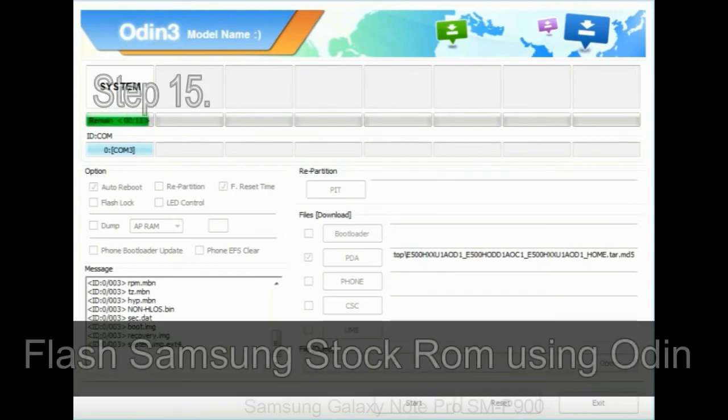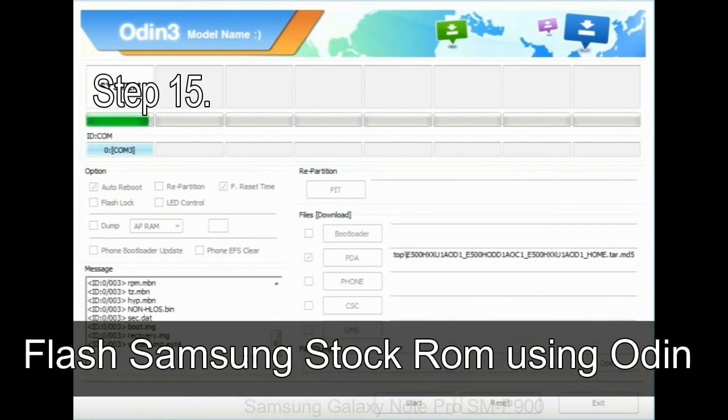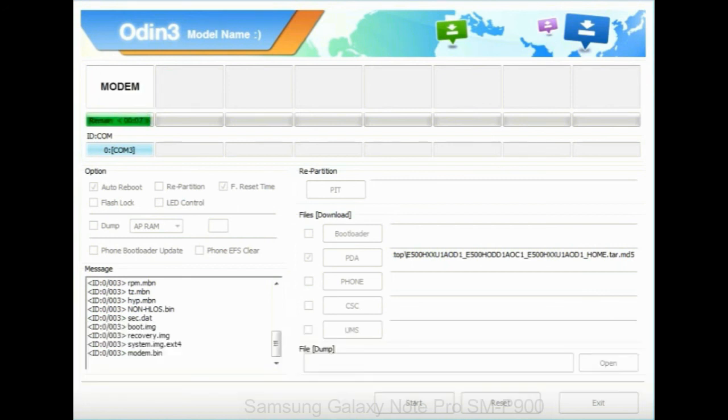Step 15: Now, your Samsung device will restart without any issue with the stock ROM you have downloaded.